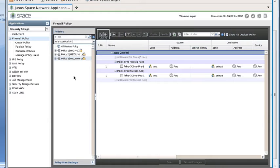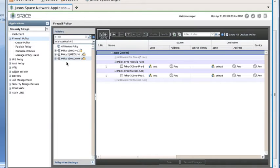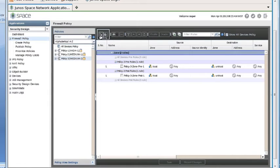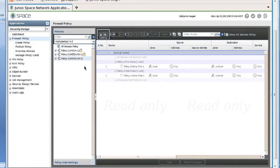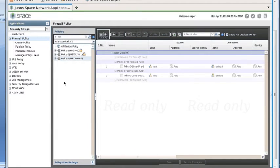By the same token, you could release a lock that you have on a policy. Let's say I decide I don't need to make any changes to Policy 3. That button on the left actually toggles between lock and unlock. I'll click it again, and that will release the lock I have on Policy 3. You can see the icon disappears and everything goes back to being grayed out.